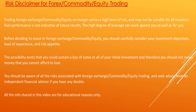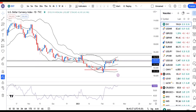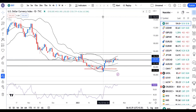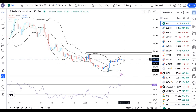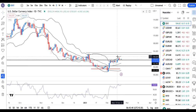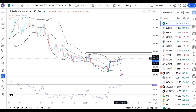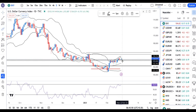Dollar Index is at 104.04. The previous resistance was at 103.75 to 104.00, which is now the level of support. 104.60 to 104.70 is also acting as a price support level.